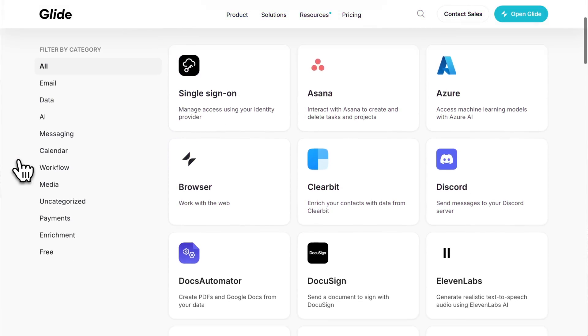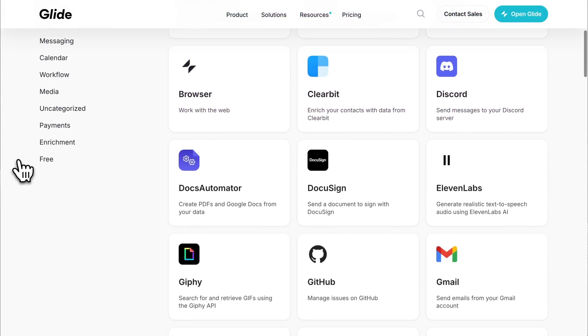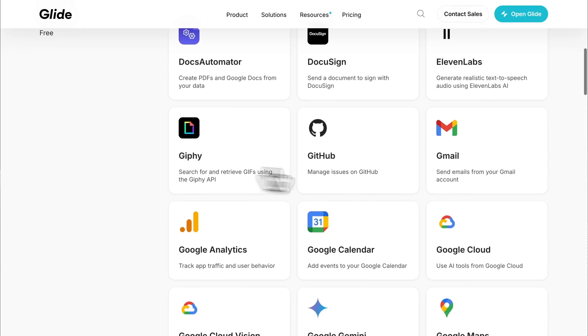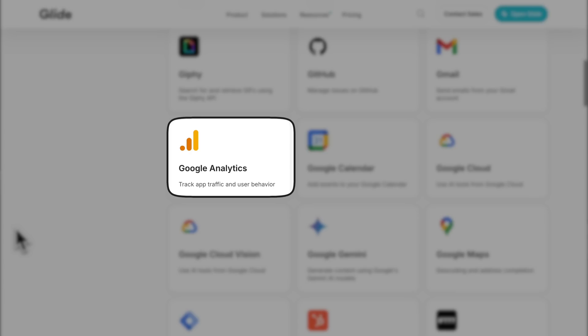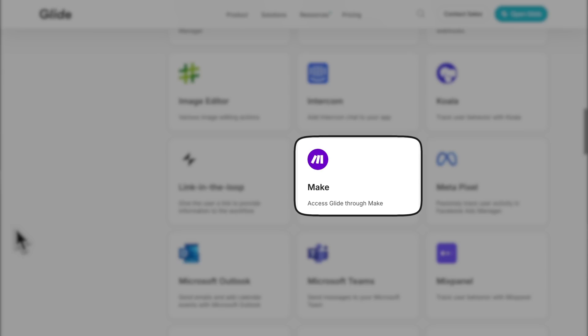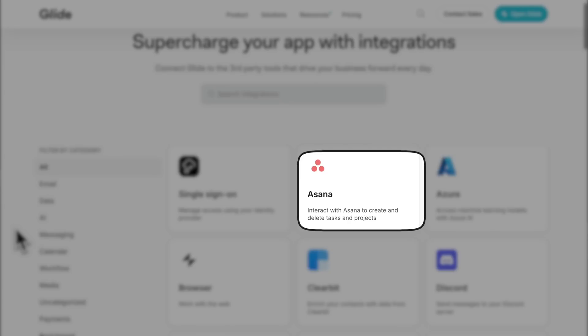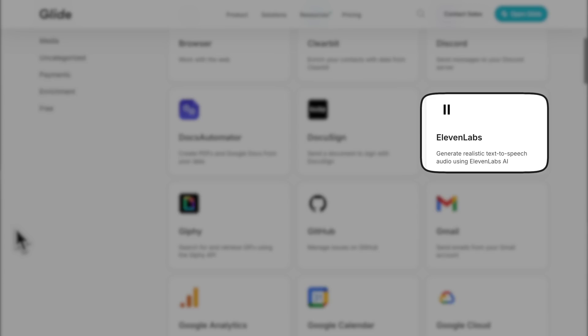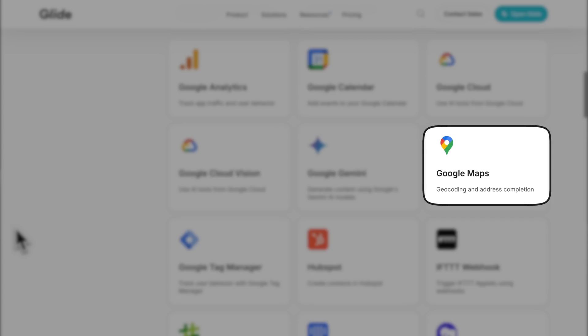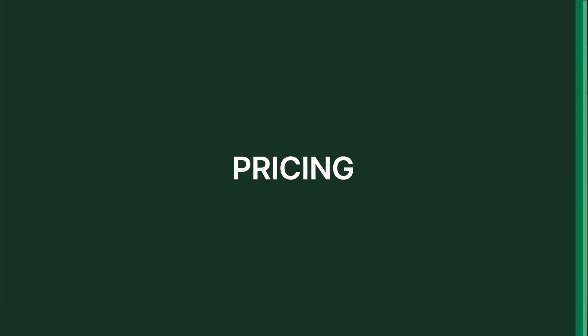There are tons of built-in integrations with your favorite tools — whether it's Gmail, Google Analytics, Make, Zapier, Asana, Eleven Labs, or Google Maps. There are so many tools you can integrate into your app today. And as you can see, the benefits are there. You can do all of this with no code.